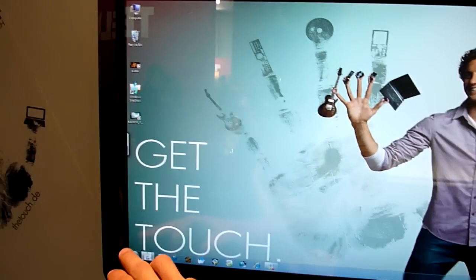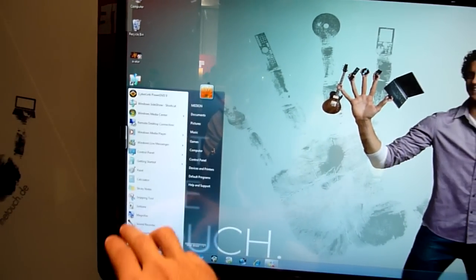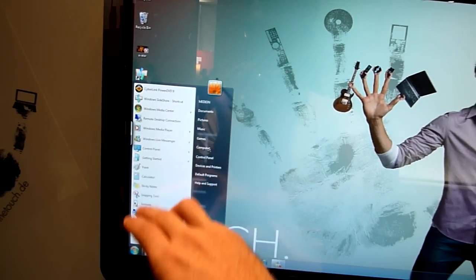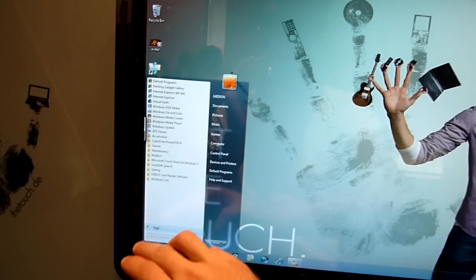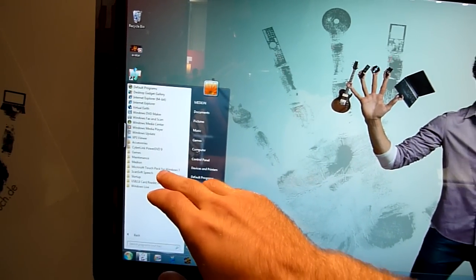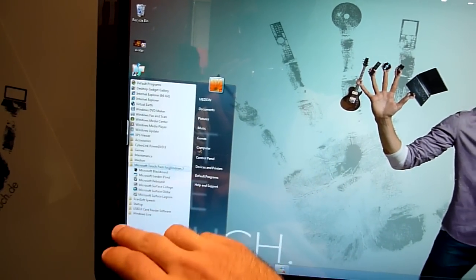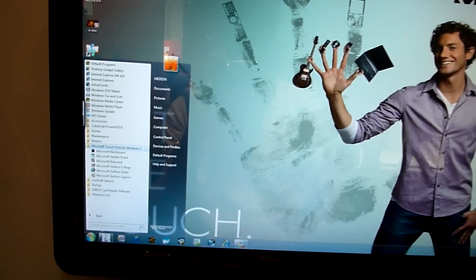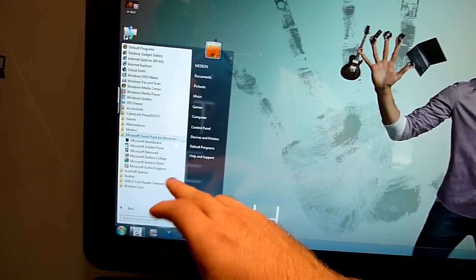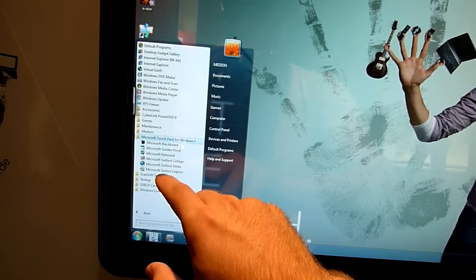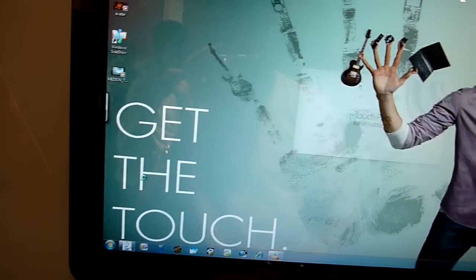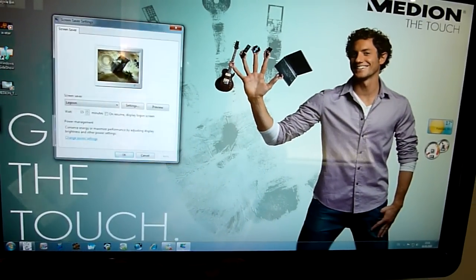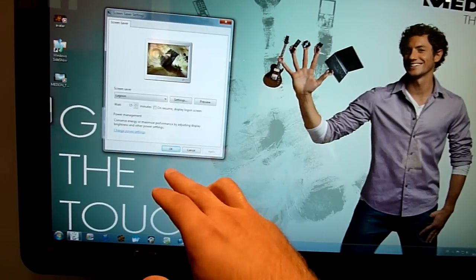Of course we have some games in this Microsoft Touch Pack, which is going to come out in October for Windows 7. Like Lagoon, that's just a screen saver as far as I can say.